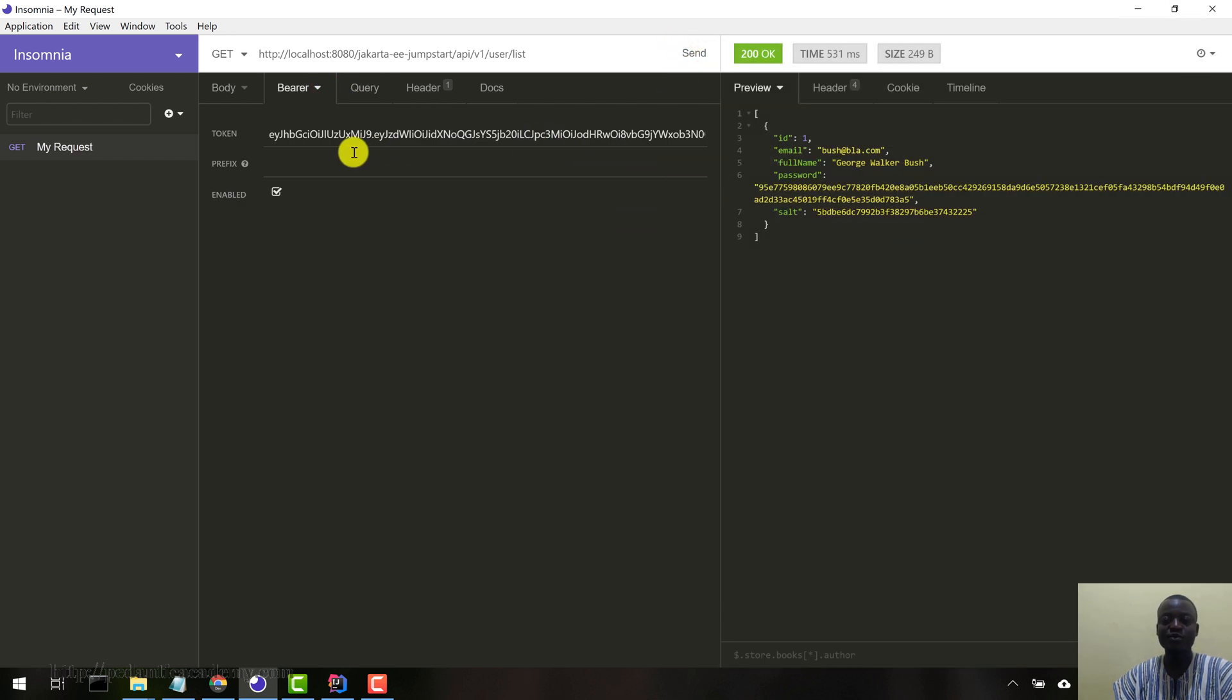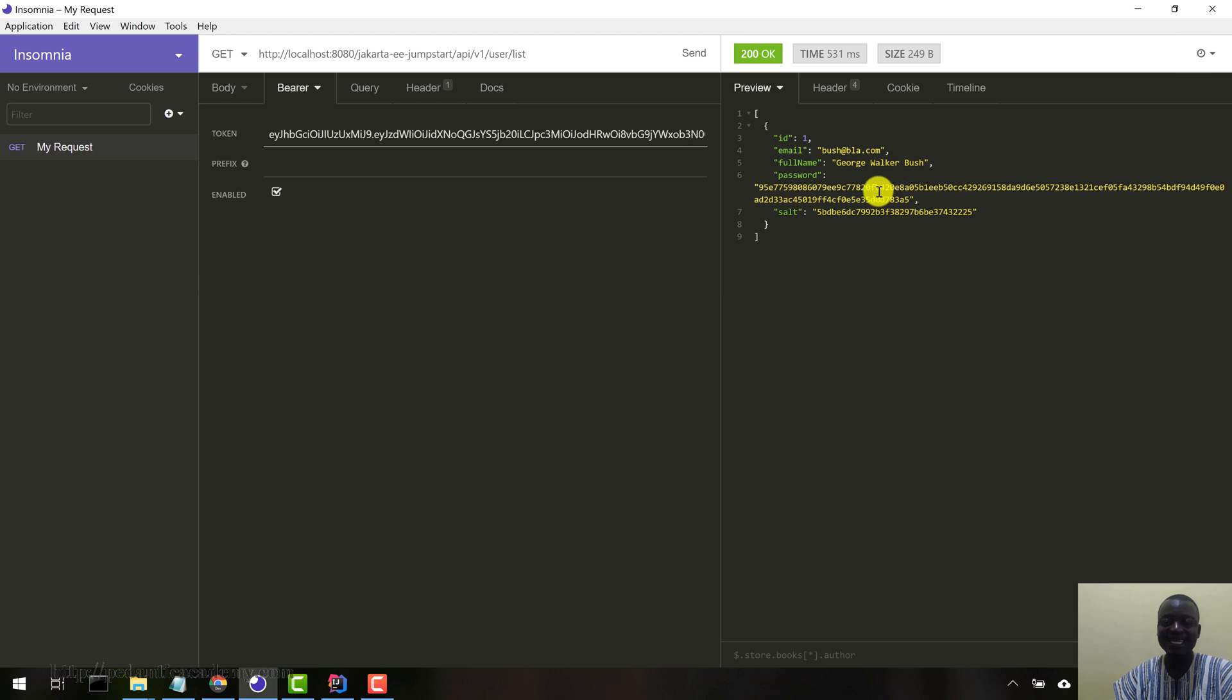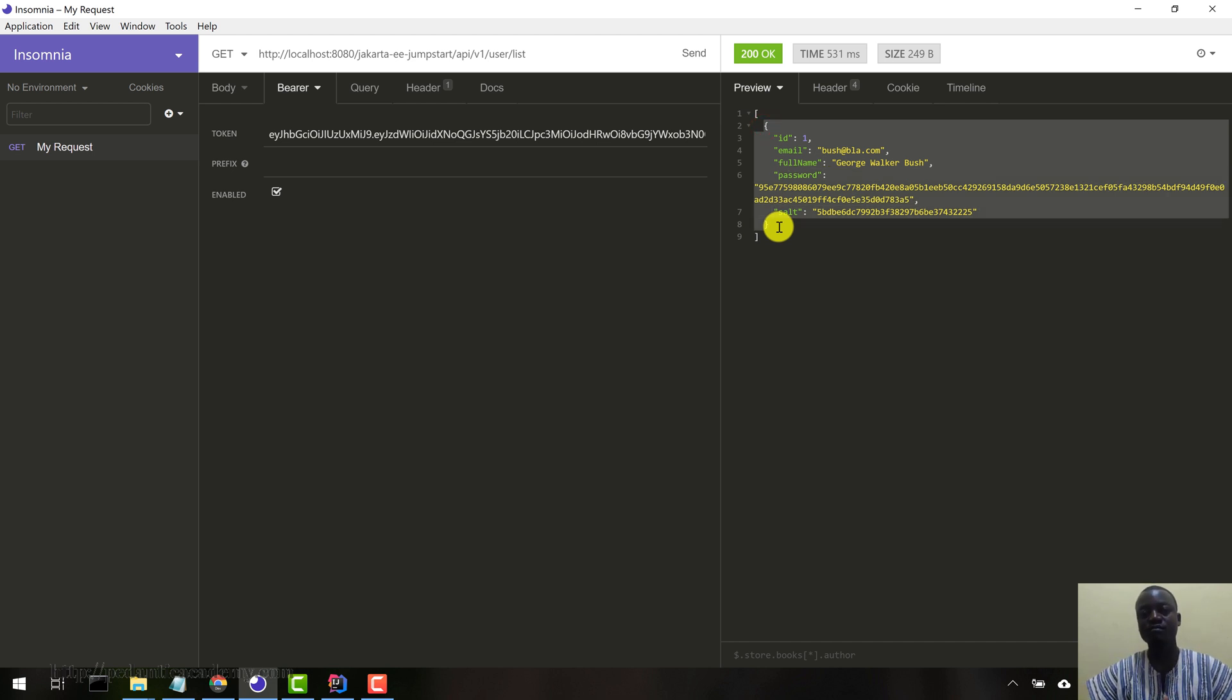So you can see that when we passed in our security JWT here, it went and returned a result for us. So this is a list of all the users in the system like this. This is awesome.